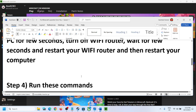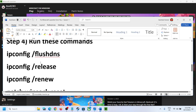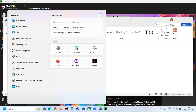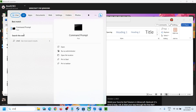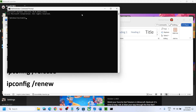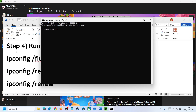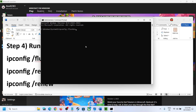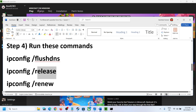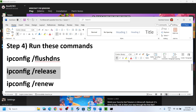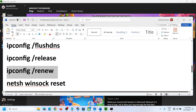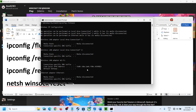The next step is to run some commands — these commands are provided in the video description. Type 'cmd' in the Windows search box, right-click on Command Prompt, and click Run as Administrator. Click Yes to allow it. Copy all the commands one by one from the description, paste them in the command prompt, and hit the Enter key for each one.